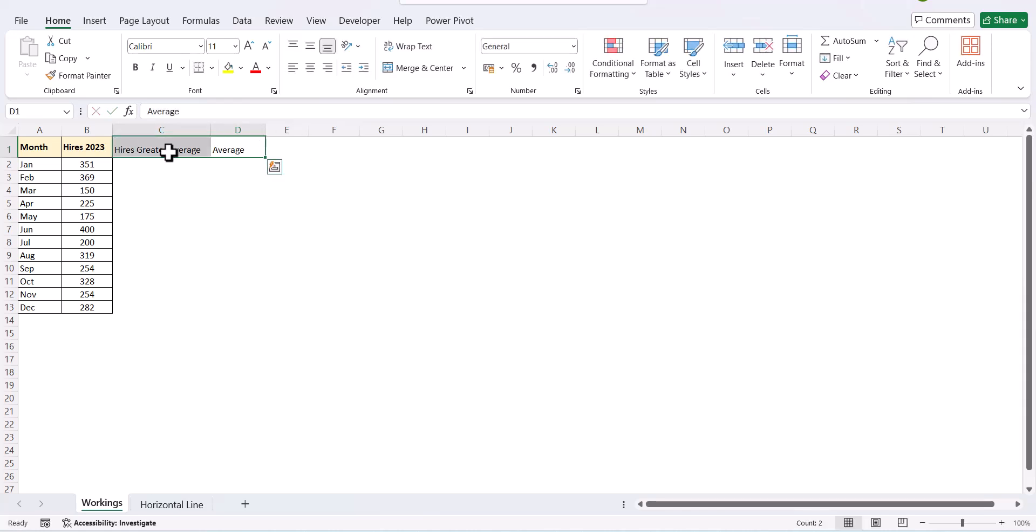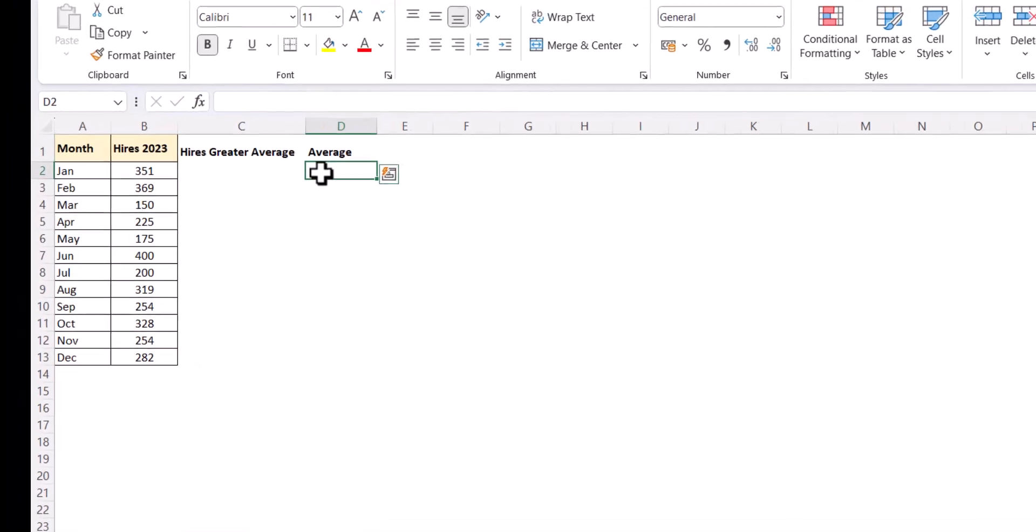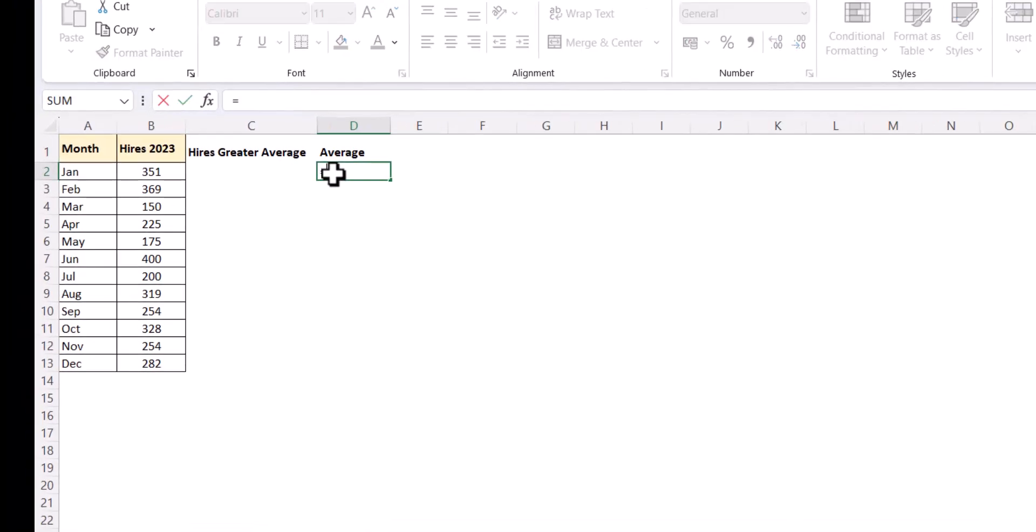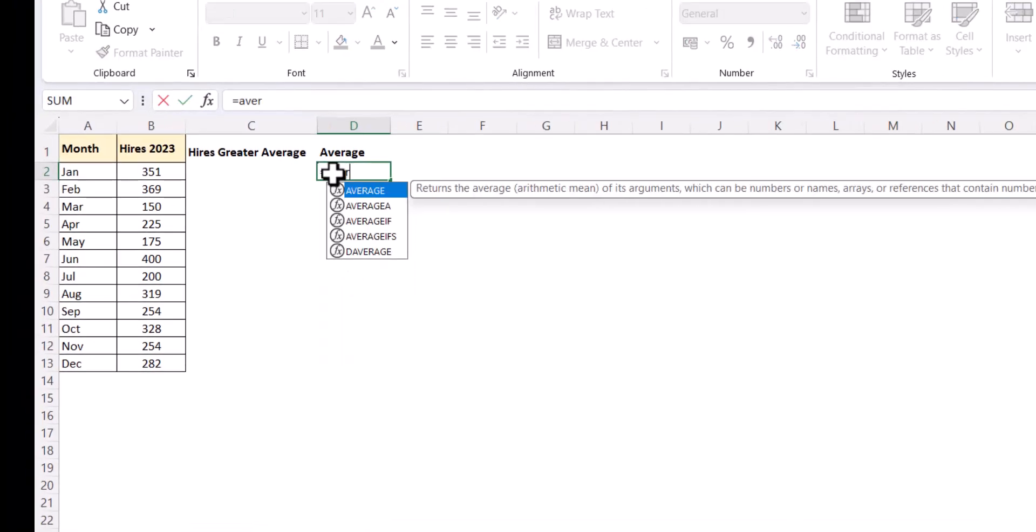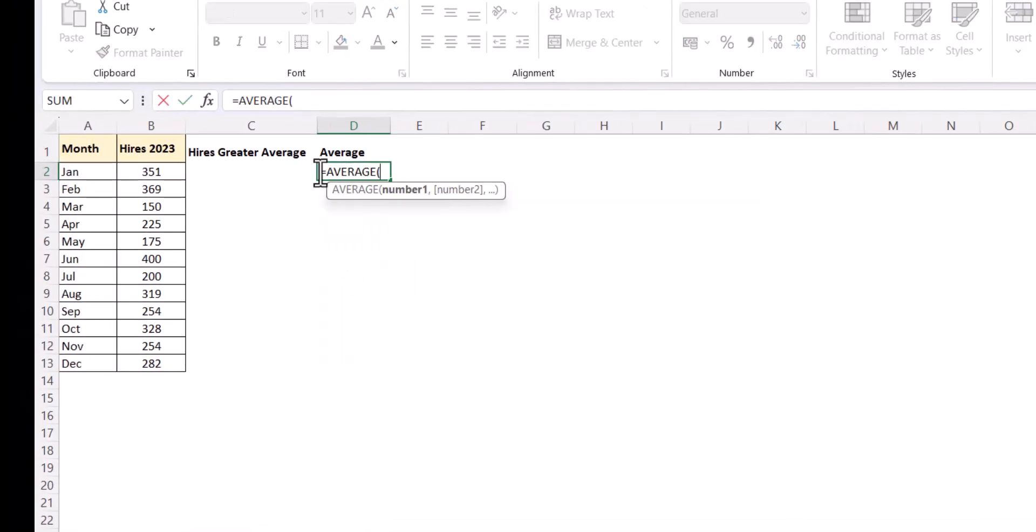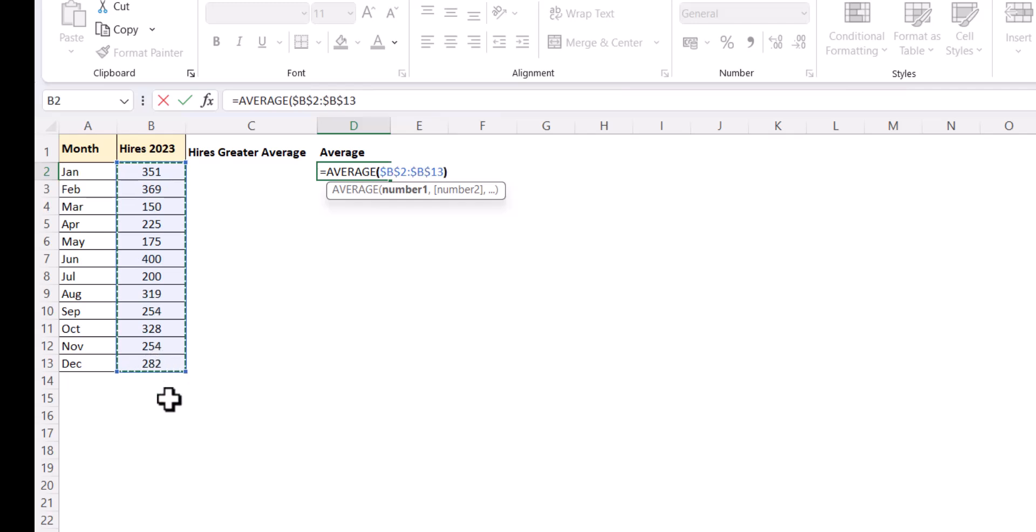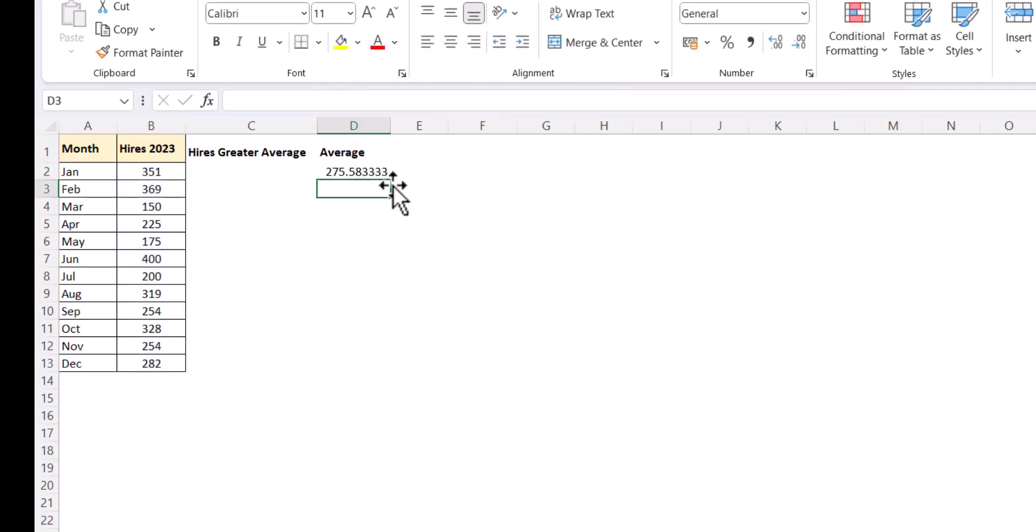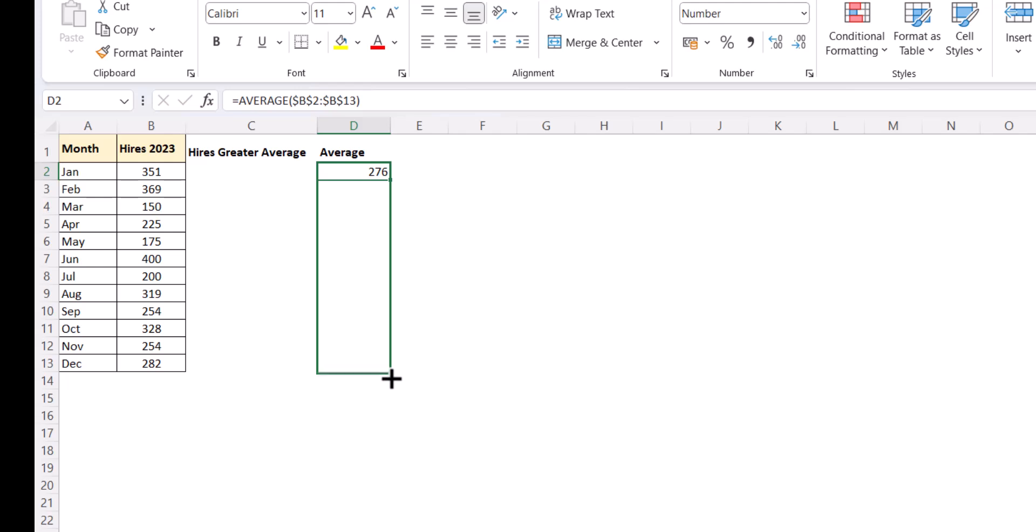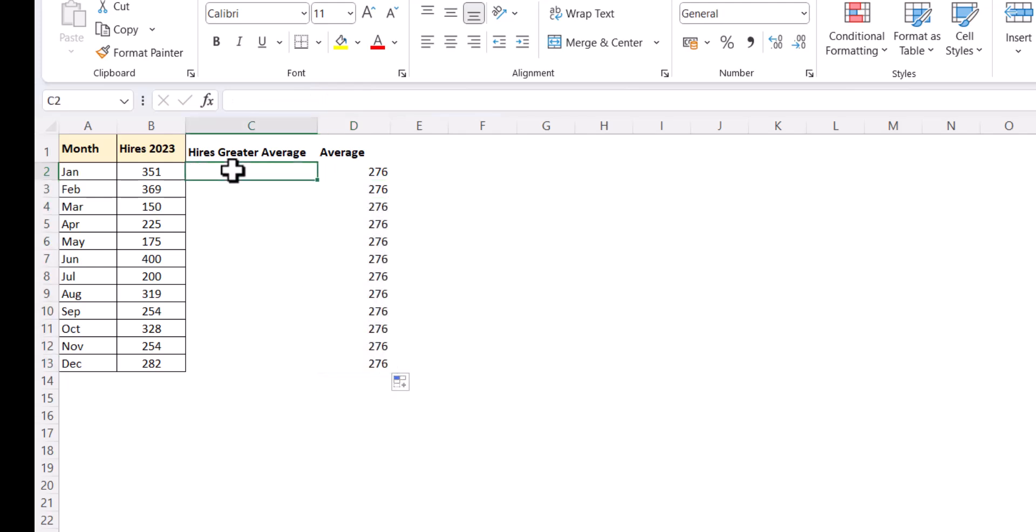And then we have the average. So, let's first calculate the average. The average is this. We lock the cells and we approve it. We remove the decimals and we drag the formula down.